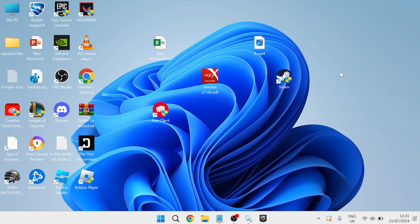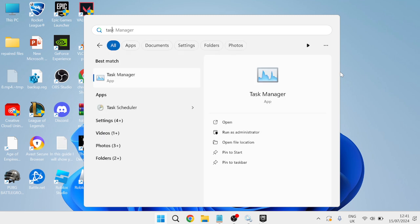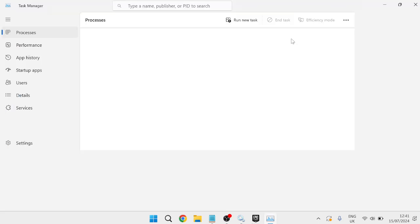The very first thing we're going to do is head over to our start menu and search for Task Manager, then head over to the Task Manager window.